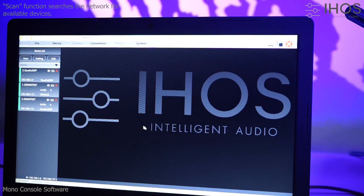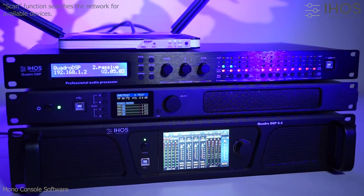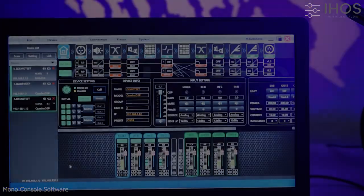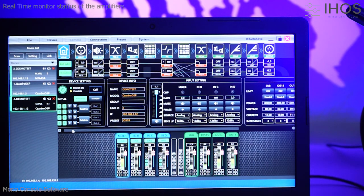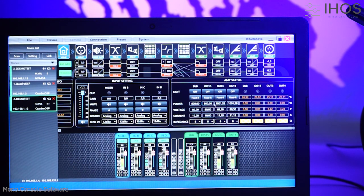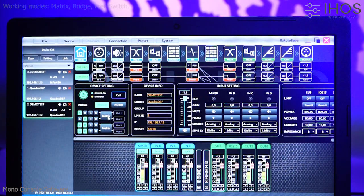When the devices are connected, like in a TCP/IP network in our example, the scan function allows the software to add the connected devices. Real-time monitor status of each amplifier. Selectable working modes: matrix, bridge, or free switch.